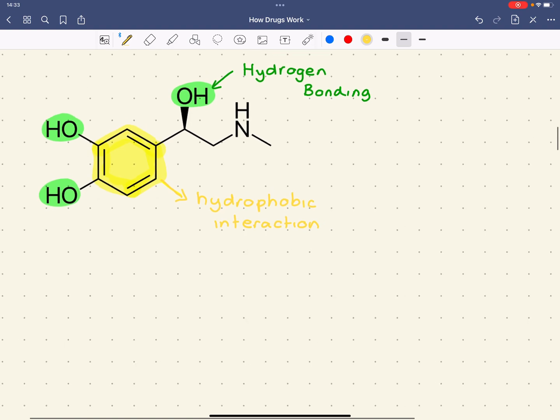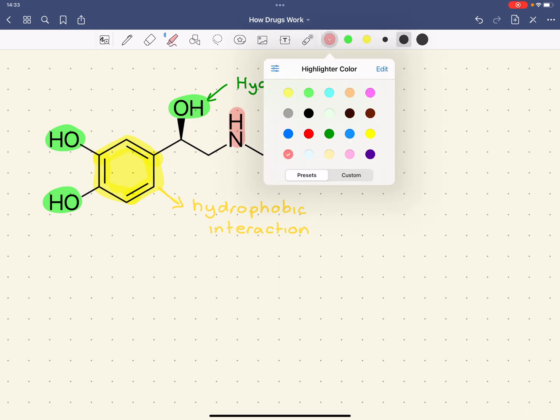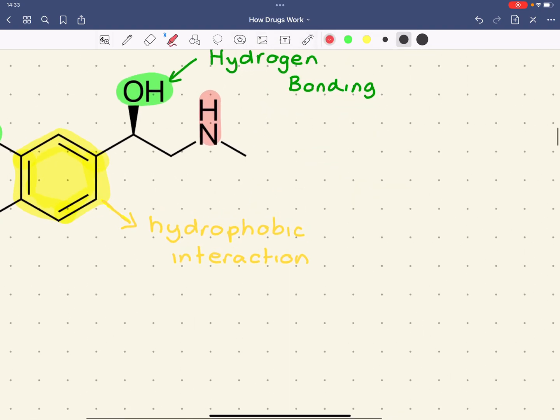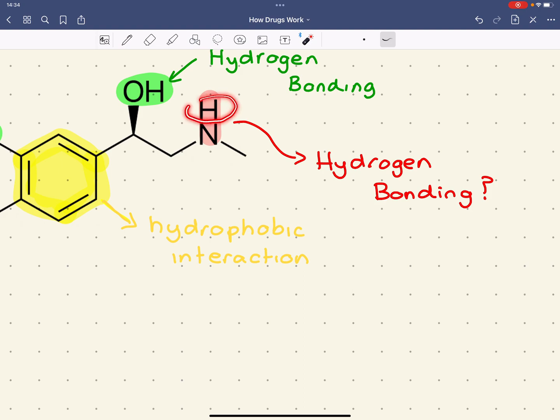The next interaction between the drug and the target, or the adrenaline here and the target, you could think is between the amine. Now, this would appear, or it looks like at first glance, this could be hydrogen bonding. Because what we've got, and I'm just going to put a little question mark there, is potentially a hydrogen bond donor and a hydrogen bond acceptor.